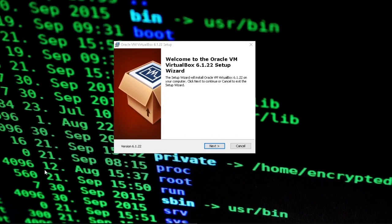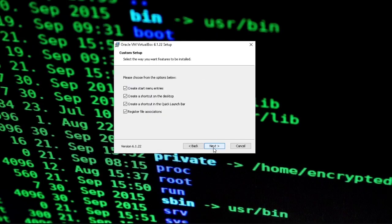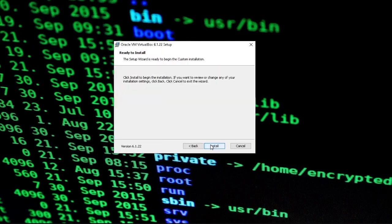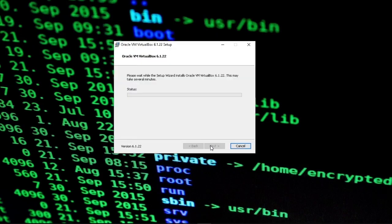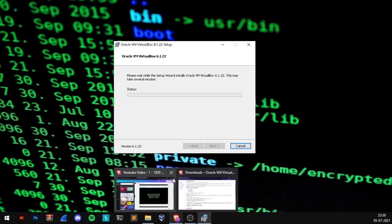After you click on that installer, it will look like a setup wizard — just click Next and keep all settings as default: create a shortcut on desktop, create start menu entries — everything default. Just proceed with the installation. I already have it installed, but I'm updating it. It gave me a yes prompt, so I clicked yes. After completing the installation, it will give you a Finish prompt — just click Finish.